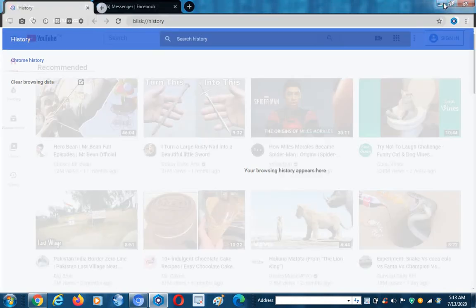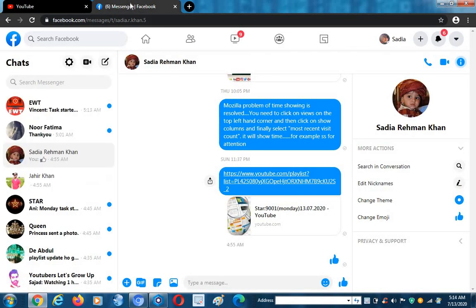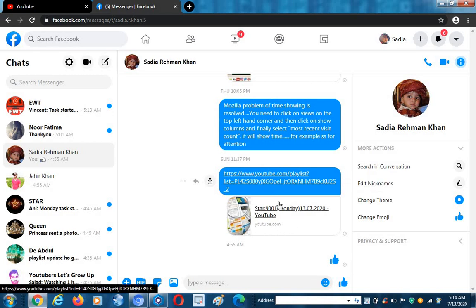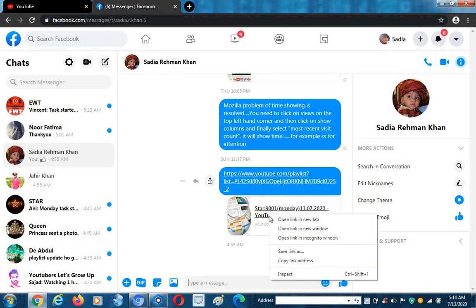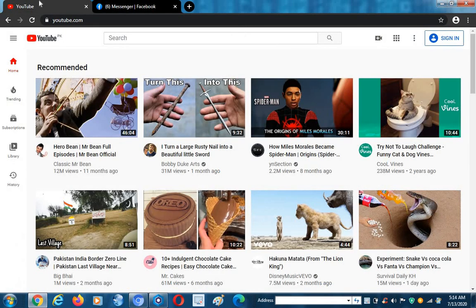Next, I will go to my Facebook Messenger. In one of my inboxes there is the playlist link. I will copy it and then move toward YouTube. Now I will run any recommended video from here.